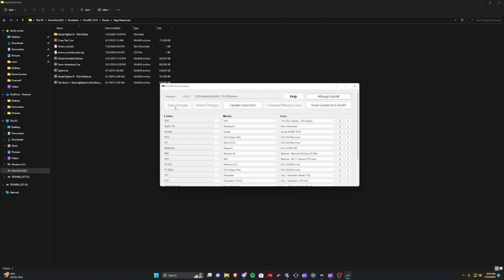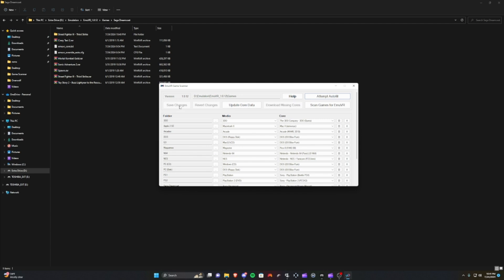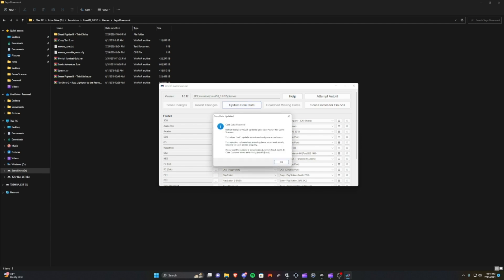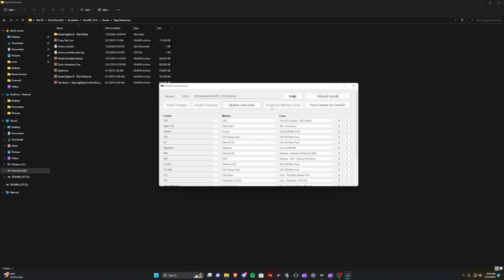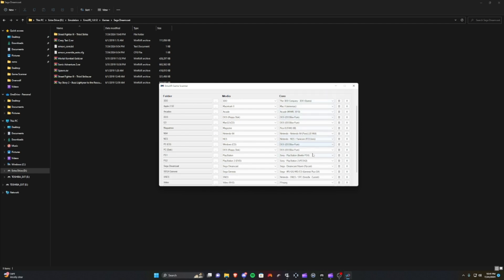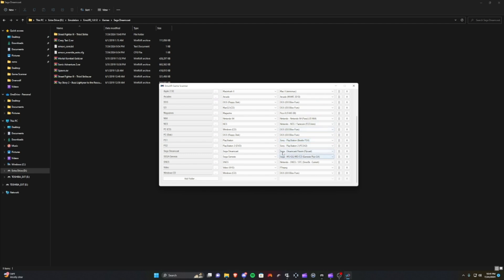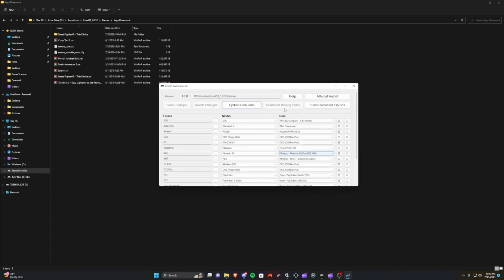It'll look for the folder. It's already found the folder. Sometimes I'll hit Save Changes as the next step. I'll hit Update Core Data as the next step. And at that point if you don't have the core, it'll give you the option to download missing cores. So at that point you'll click this button and it'll actually download the core for the Sega Dreamcast, the Naomi Flycast. You'll see a download screen.